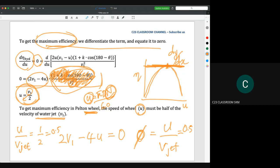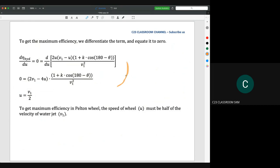Please study this, because normally in exams, students will be asked to show what is the best condition to get maximum efficiency in a Pelton wheel. The student should answer that the velocity of the Pelton wheel must be half of the velocity of the jet — but you need to prove it through calculation before stating that conclusion.